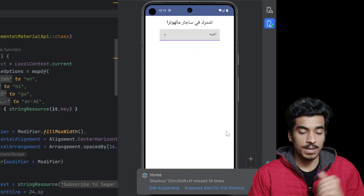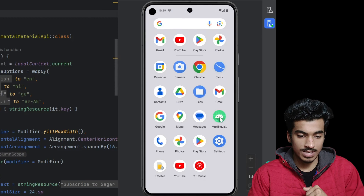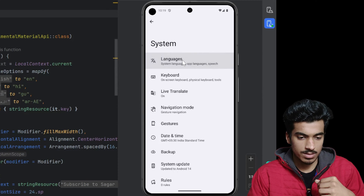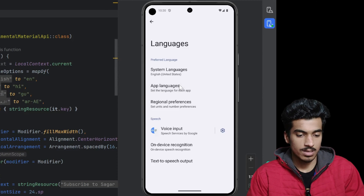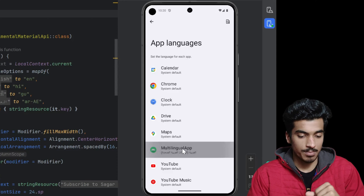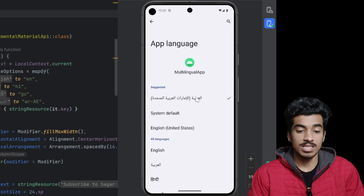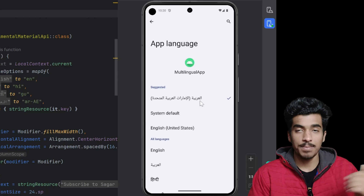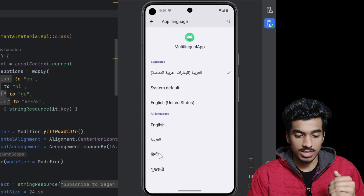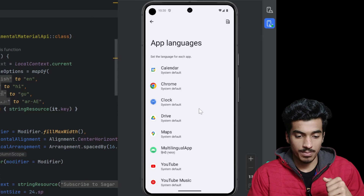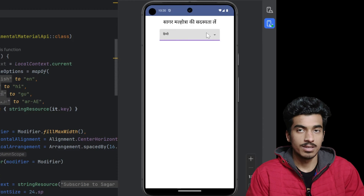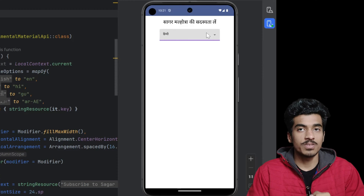Now let me show you where the settings for per-app language preferences are. You can go to device settings and scroll down to system language and app languages. Here we have a list of all applications which support multi-language, and here is our application. As you can see, it is in sync with our in-app language picker which is currently Arabic. Now I am converting it to Hindi and opening the application — the language is now translated to Hindi.